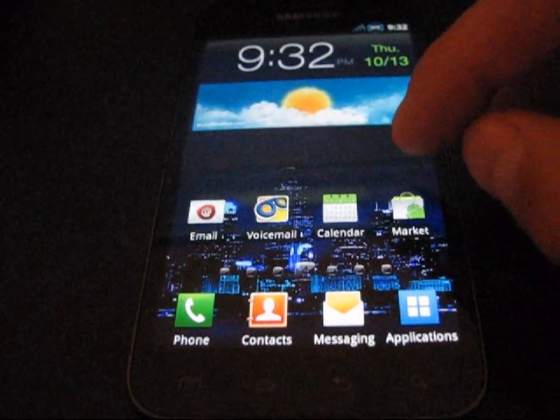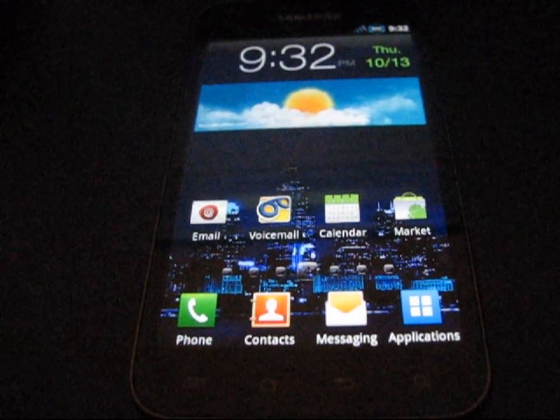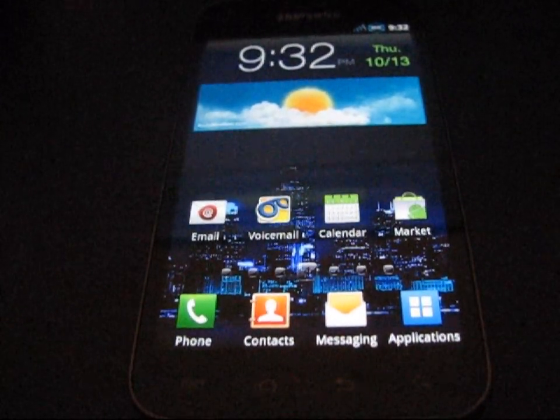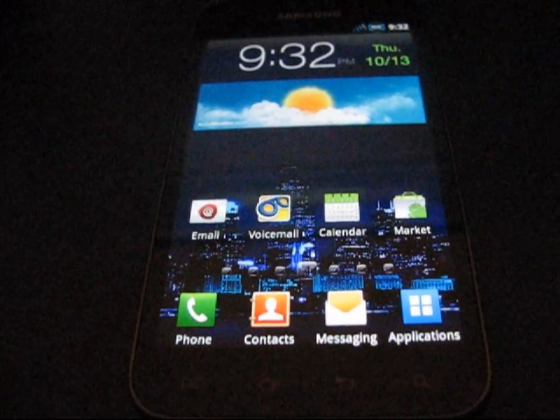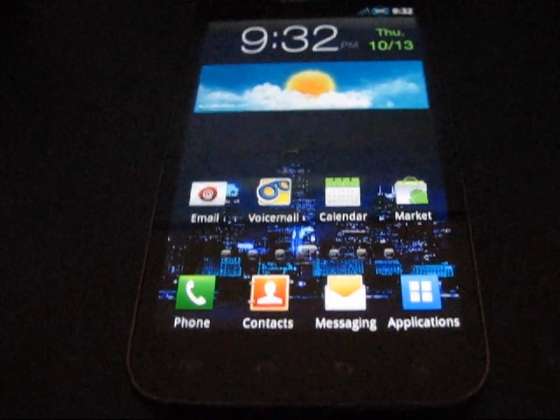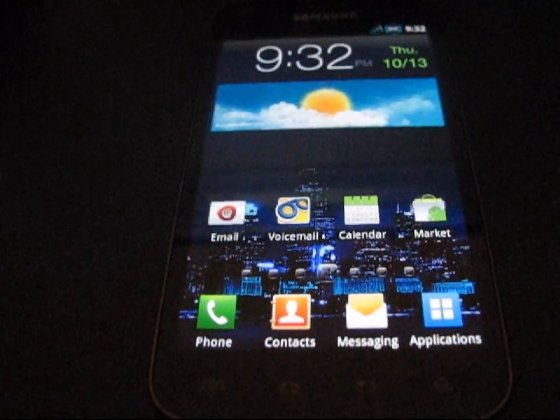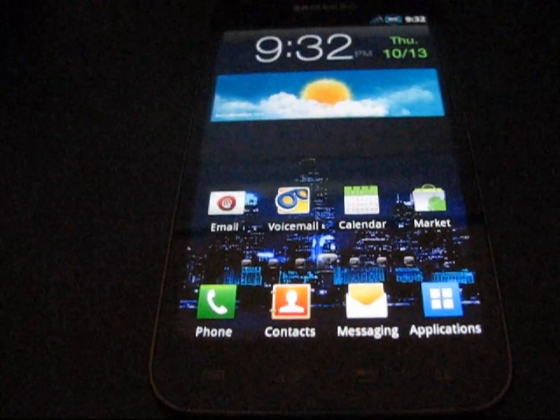Hey everyone, QBKing77 here from the Android Creative Syndicate team, here to do a video showing you how to flash the latest Lost kernel on your Samsung Epic Touch 4G.